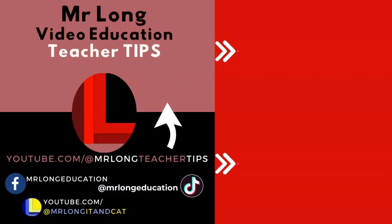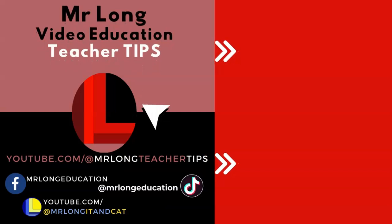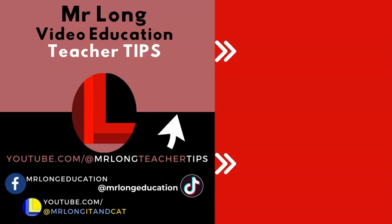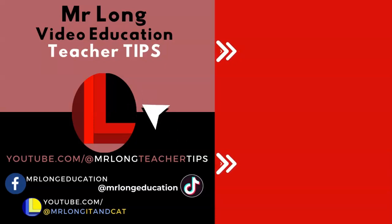For more teacher tips, make sure that you click on the subscribe button, leave a like, leave a comment. We'd love to hear from you. Please share us with your friends so that we can show them all the features that you are using via this channel. And remember, don't do it the long way. Do it the Mr. Long Way.